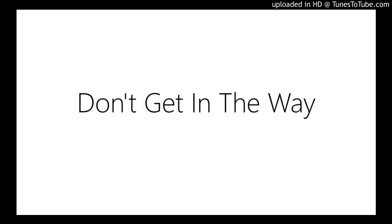Don't get in the way. After nothing. Don't get in the way. After nothing.